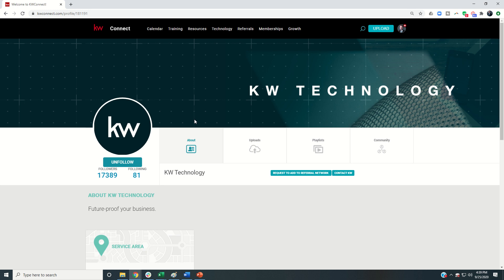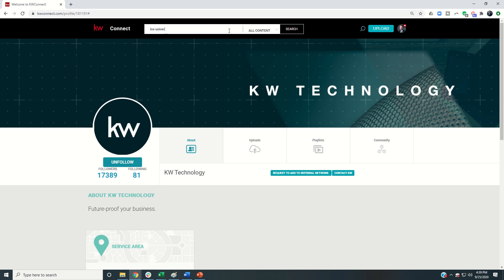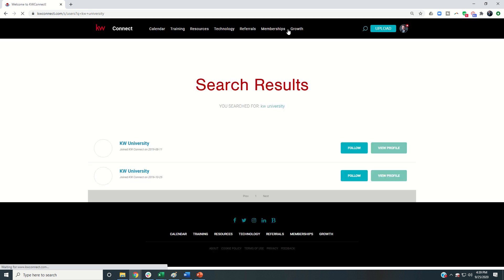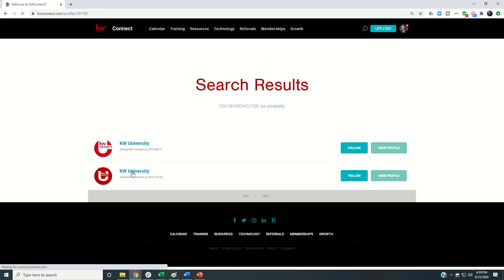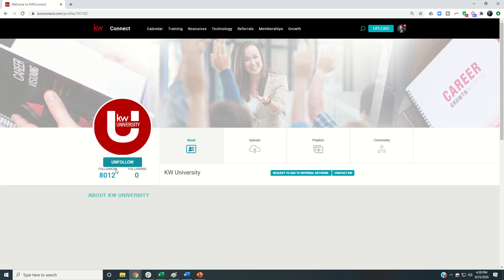And then finally one of my favorite channels, KW University, a fantastic channel to follow as well. Click on users and search and you'll get KW University. I think it is the second one that you want to follow. Let's double check. Yep, look for the follower count 8000. This is the one you want to be following.